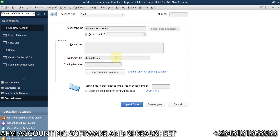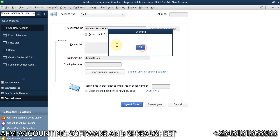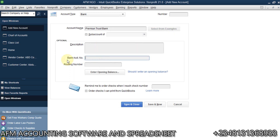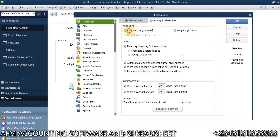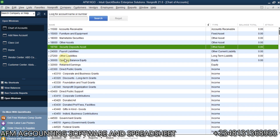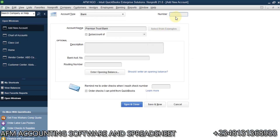Now I need to assign an account number because the account number cannot be left blank. That's because in my Edit > Preferences under Accounting, I have 'Use Account Numbers' enabled. I can decide to give this a number — let's use 22451 as a random number. I'll save with that number.